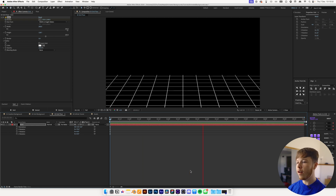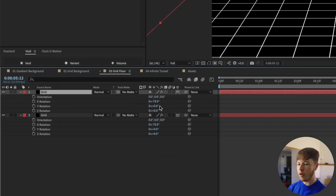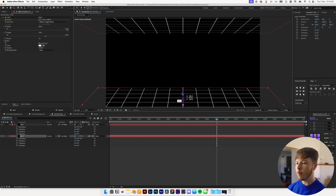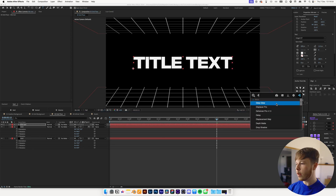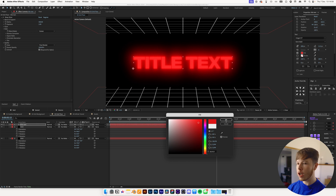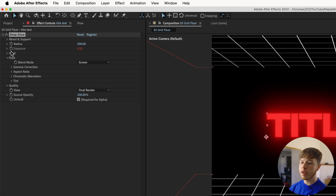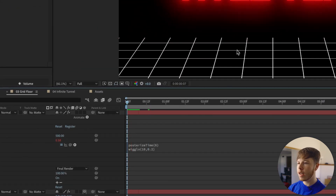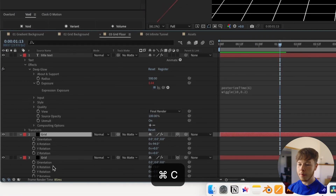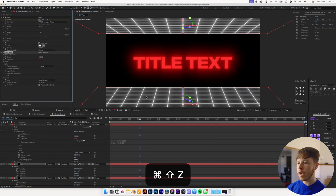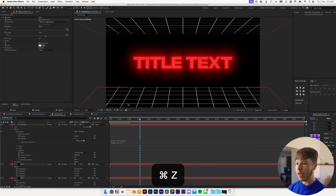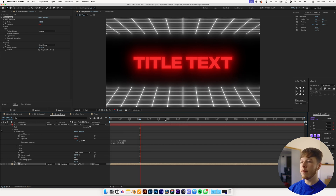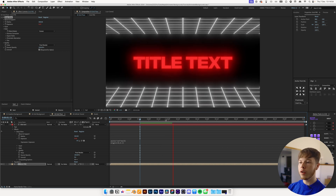Duplicate the grid layer, hit R for rotation, rotate it the other way, move it up, and now you have both a ceiling and a floor with room for something in the middle. Maybe add some title text with Deep Glow, change the text color to a nice reddish color, decrease the exposure to about 0.5, add Posterize Time set to 6, and a wiggle expression — wiggle(10, 0.2). That gives a super sick flickering text. Pre-comp the grid layers and name it 'grid pre' for nicer glow, and just like that you have a floor-ceiling animated grid title sequence.